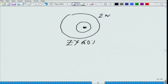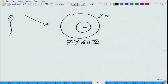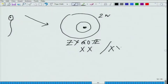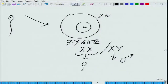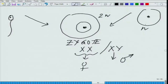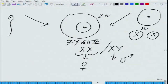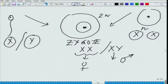A zygote has two possibilities. It could be XX or XY. If it is an XY zygote, then this is a male. If it is an XX zygote, then this is a female. The female contributes X, whereas the male contributes either X or Y. If it contributes Y, it leads to a male; if it contributes X, it leads to a female.